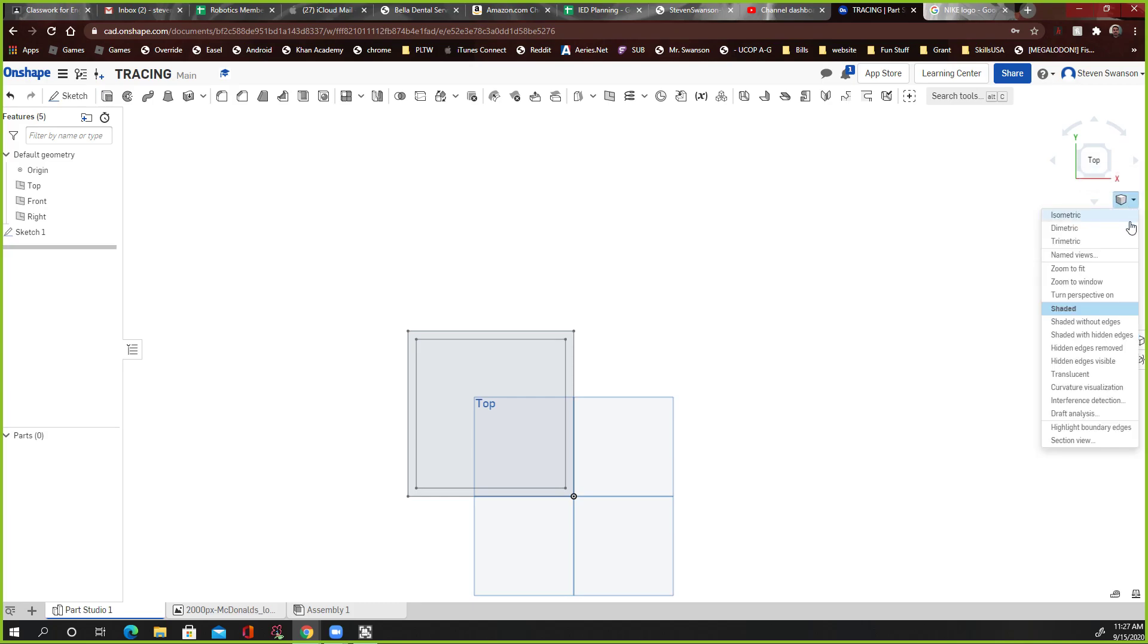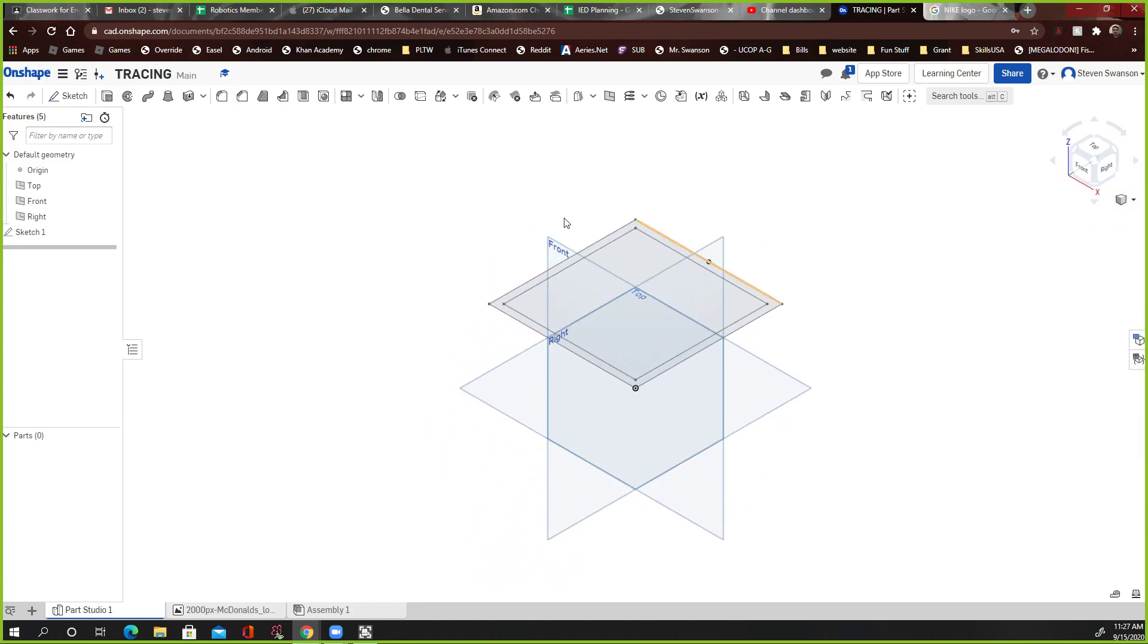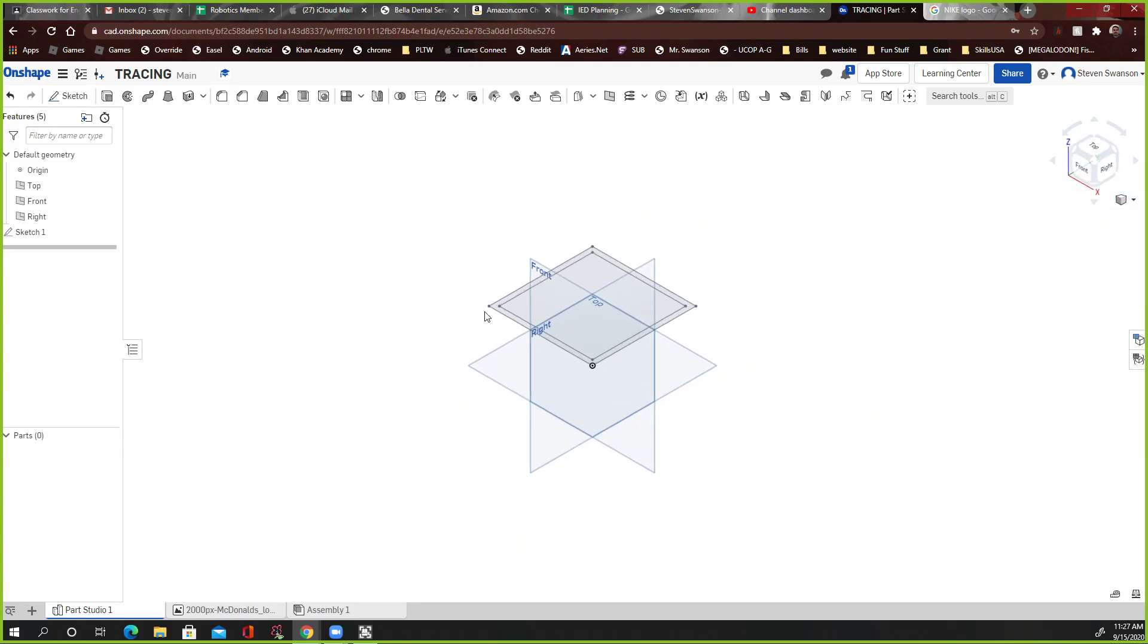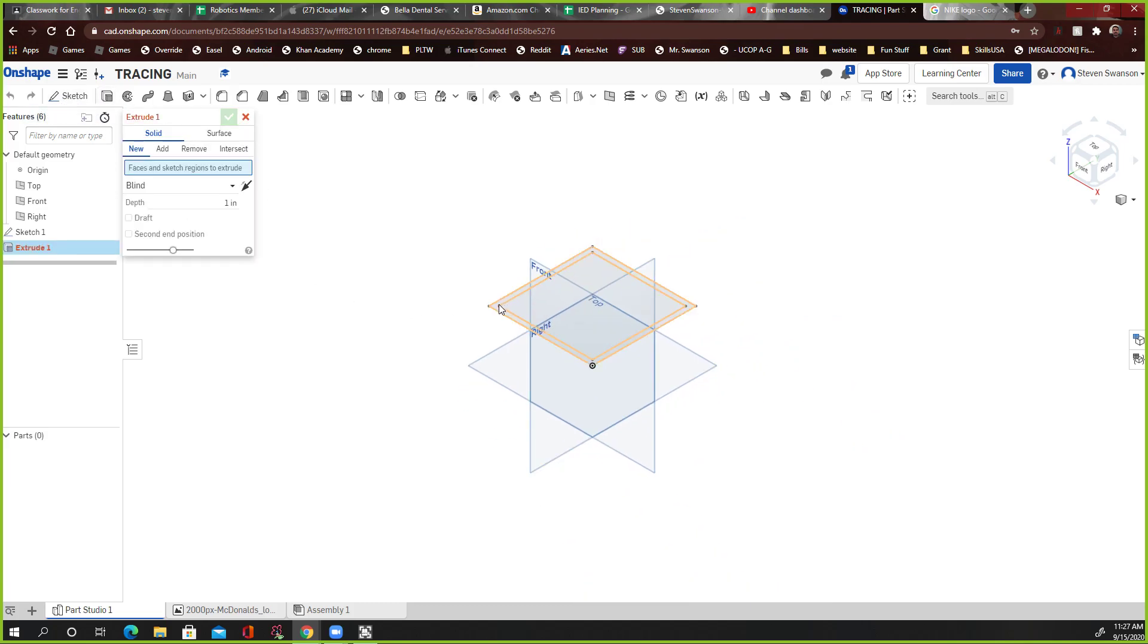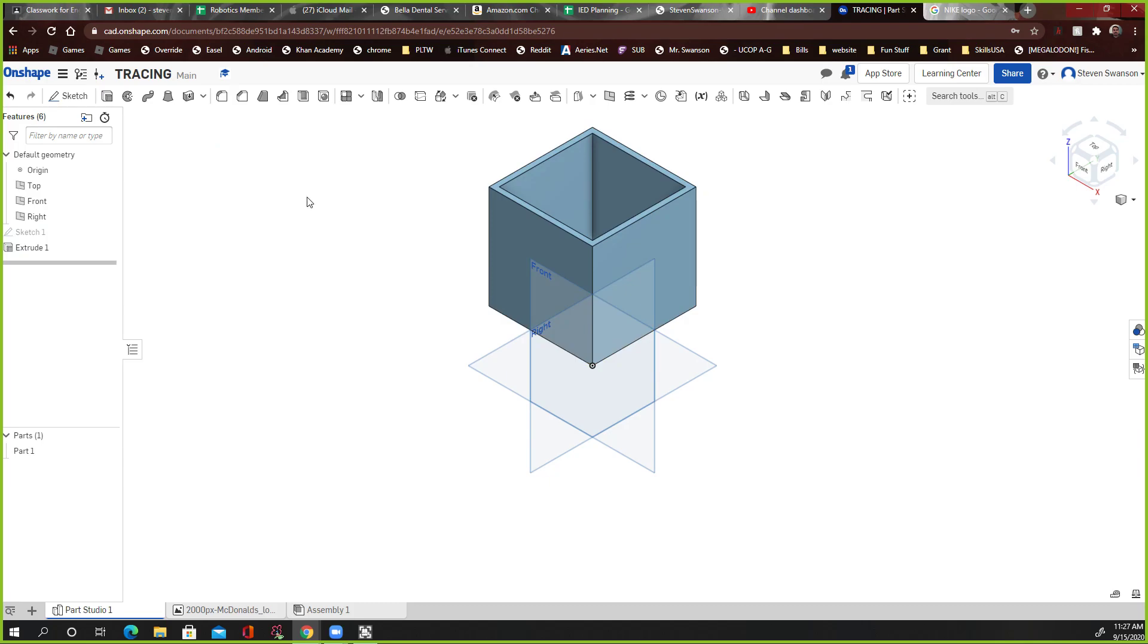Let's see if I can do an isometric view, because it always looks better. And let's go to extrude. And let's extrude that wall. There we go. And I don't know, I'm going to make it 5 inches high. It doesn't really matter. There we go.